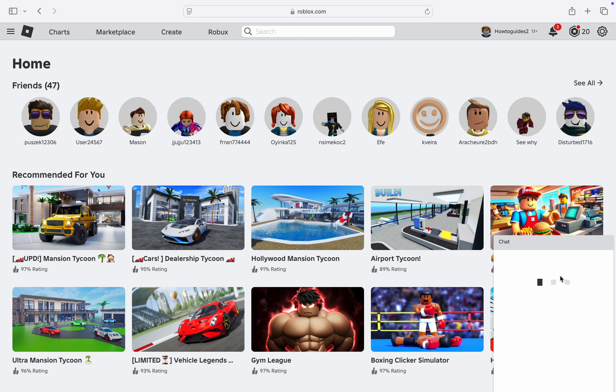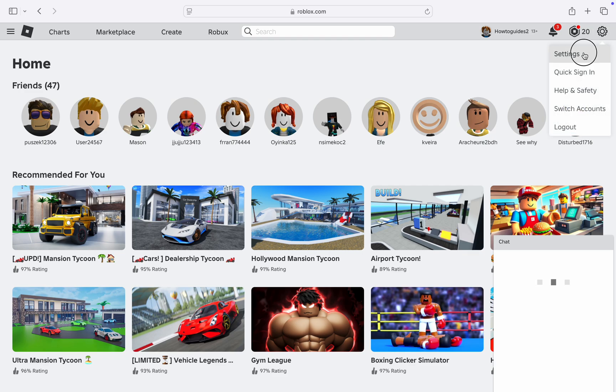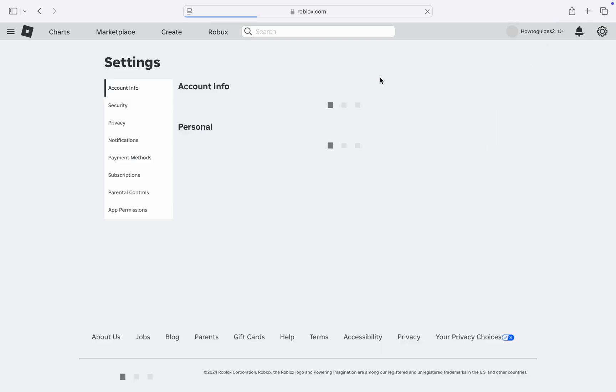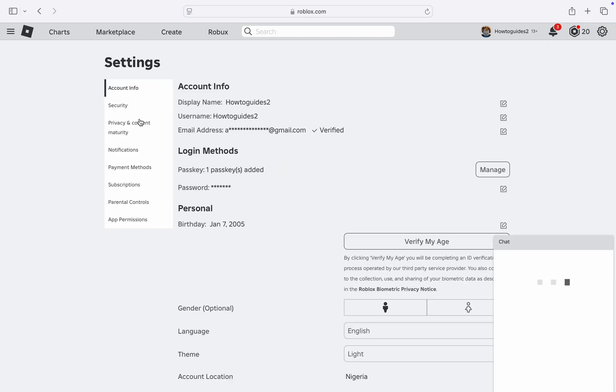So the first thing is click on this gear icon at the top right corner and you need to head over to settings. Right here in your settings click on privacy and content maturity.